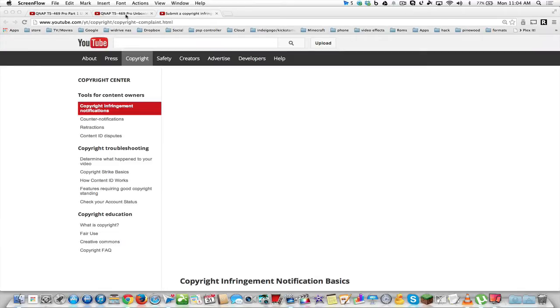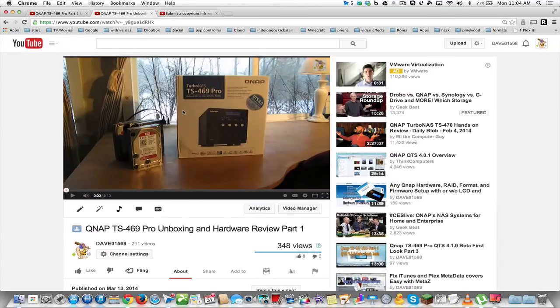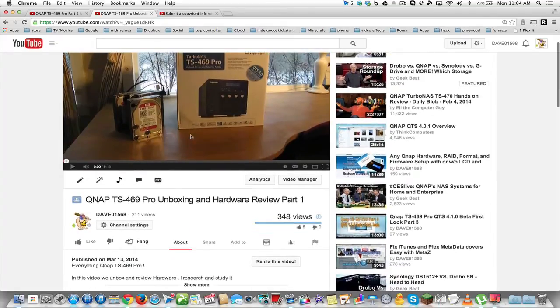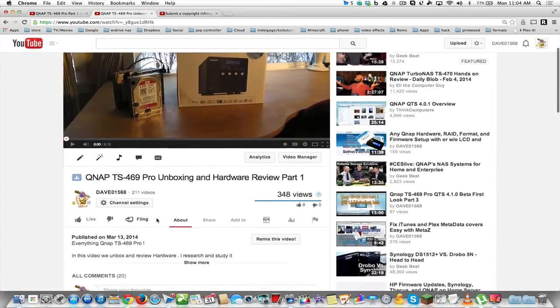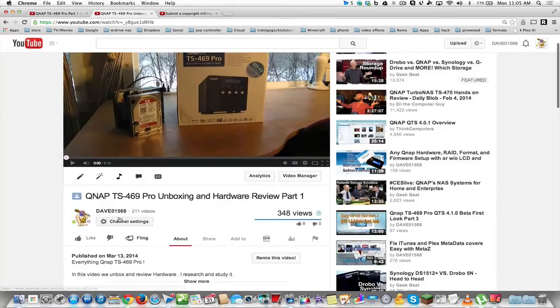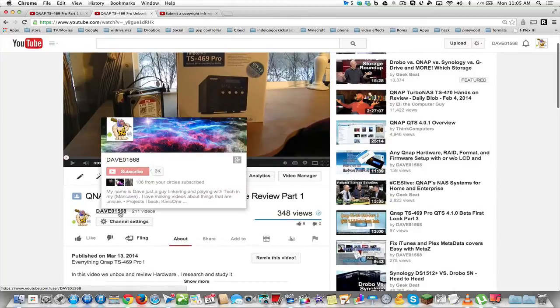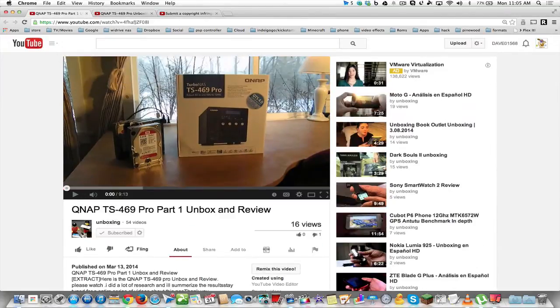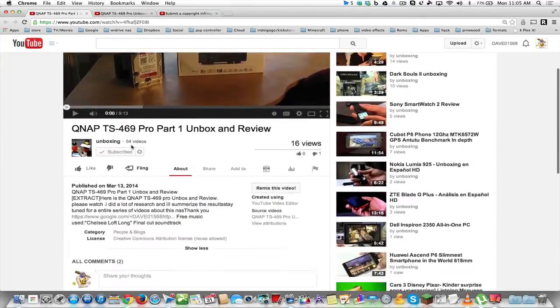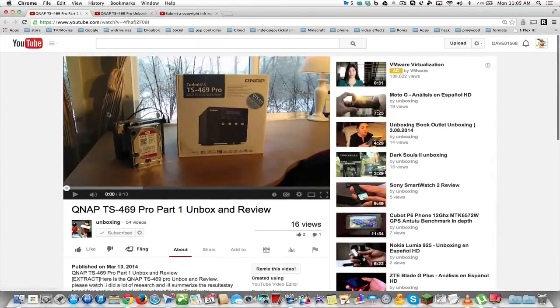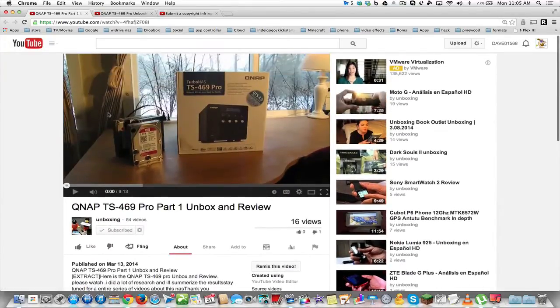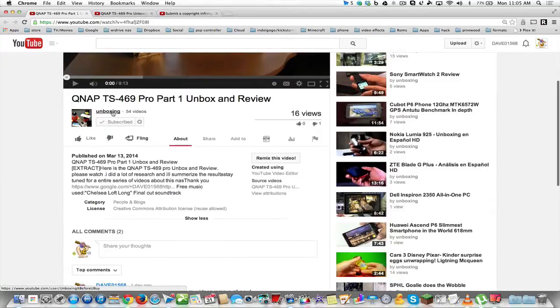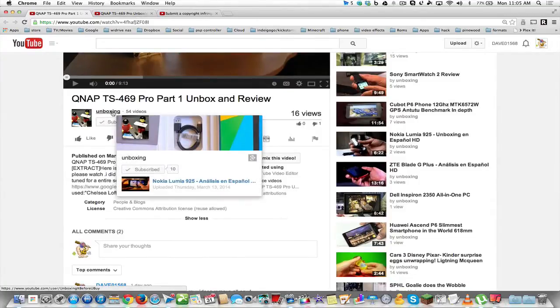Now you can see here in this video, this is my video. This is me unboxing the QNAP, and I have all my information there—this is my username, this is my channel. Now if you head over to this person's channel, they have the same exact video, my video on their channel, claiming that it's theirs.